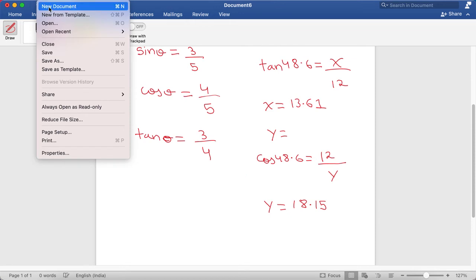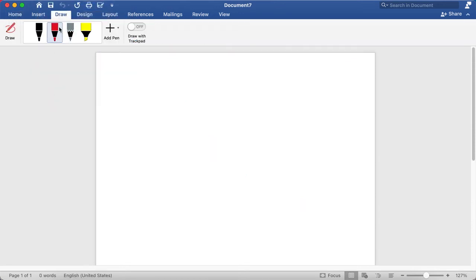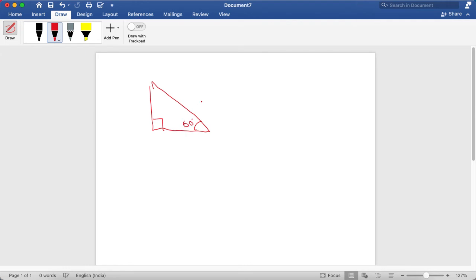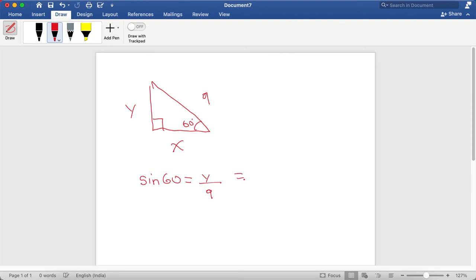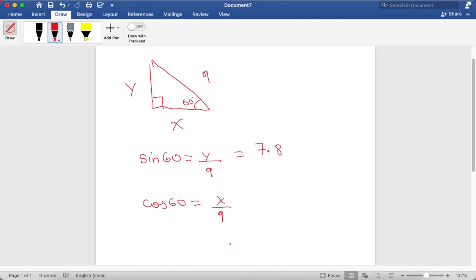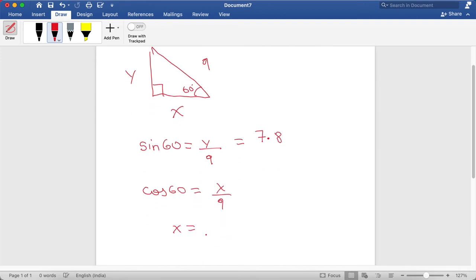Moving on to another question — we have a right angle triangle with 90 degrees, this angle is 60 degrees, the hypotenuse is 9, and we have to find x and y. We use sine as we know the opposite and hypotenuse: sin 60 equals y divided by 9, so y equals 9 times sin 60, which is 7.8. And x equals 9 times cos 60, which is 4.5.